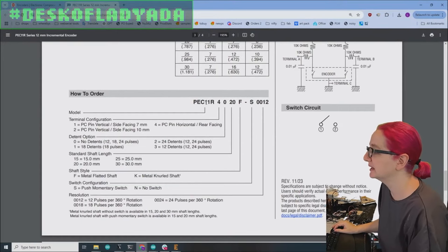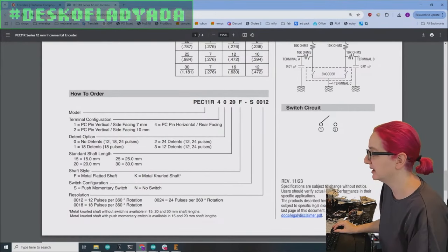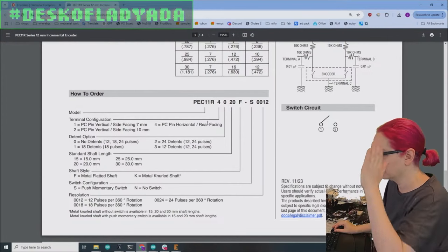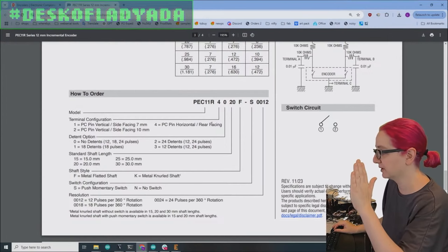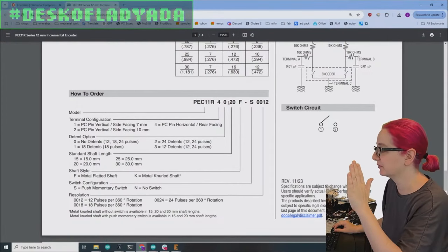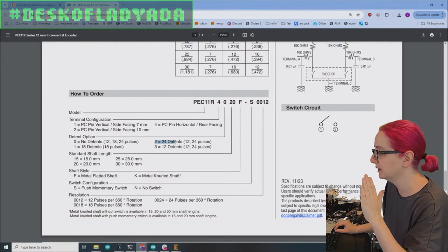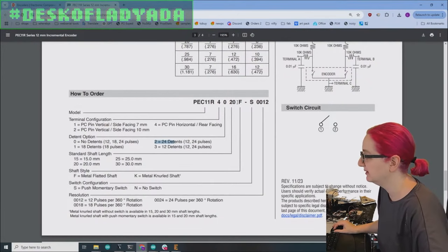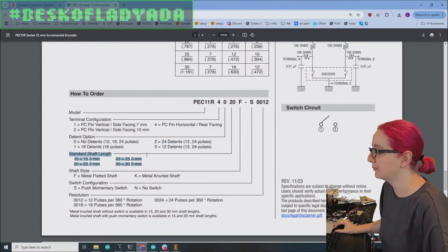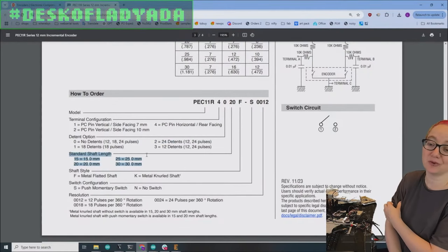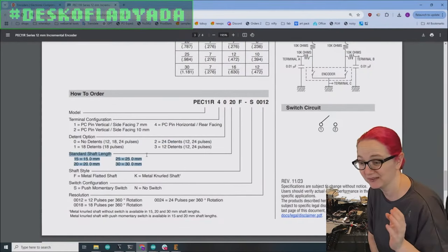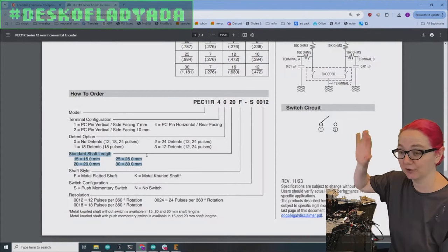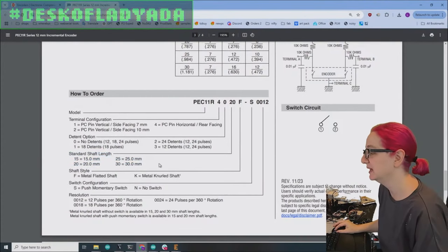But if you look at the data sheet for that family, you can see what you're looking for. So this is the model 11 R. It's horizontal, I want detents, there's four two, because it's 24 detent. And standard shaft length. So the problem is, is that the 15 that we use is actually the shortest that they make. Which is kind of why we picked it. They only get longer. They go to 30 millimeters. So 15.